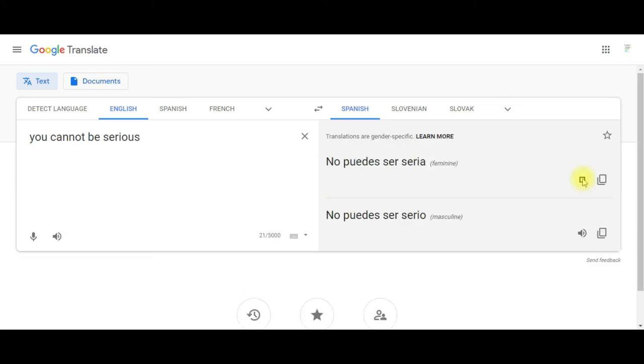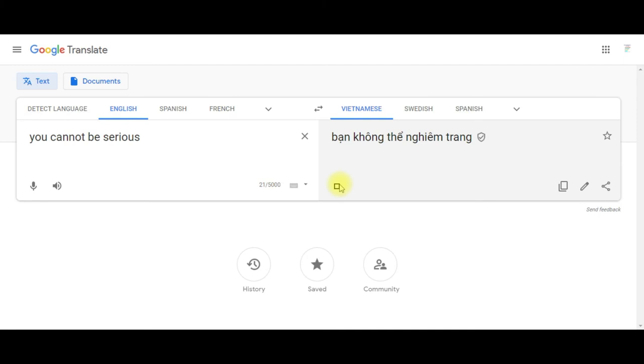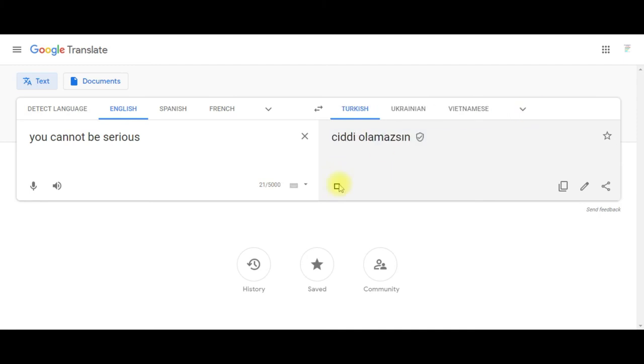No puedes ser serio. Du kan inte vara allvarlig. Ban kong te ngim chang. Tu ne możesz być poważny. Jiddi olamazsın. Kun me sa ma ting tang.